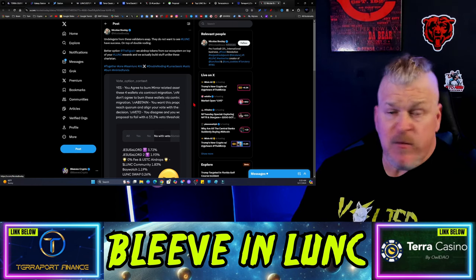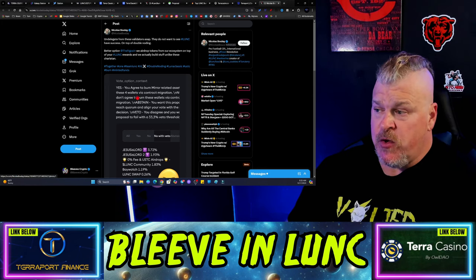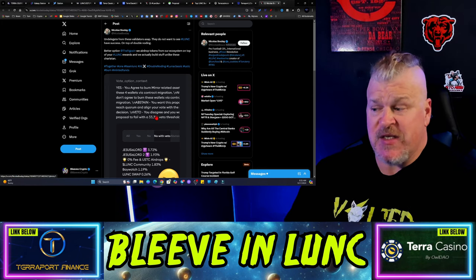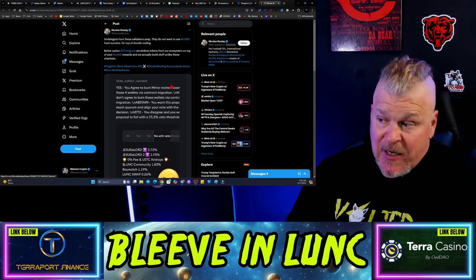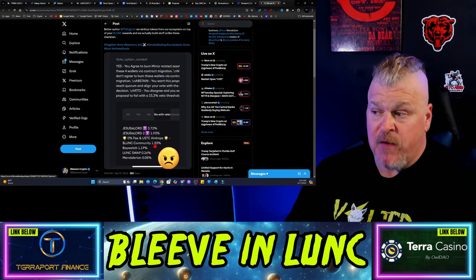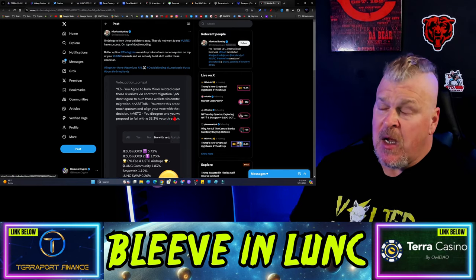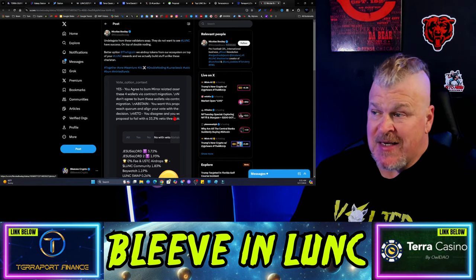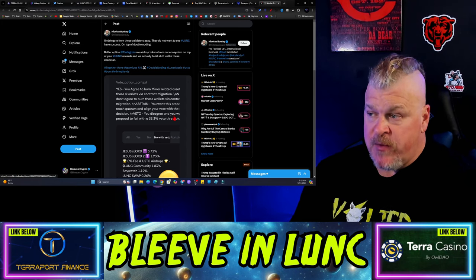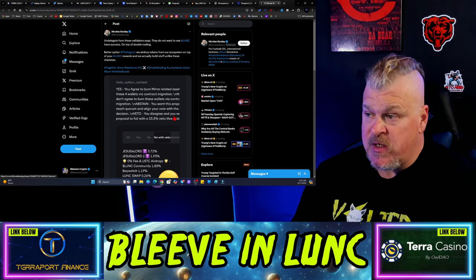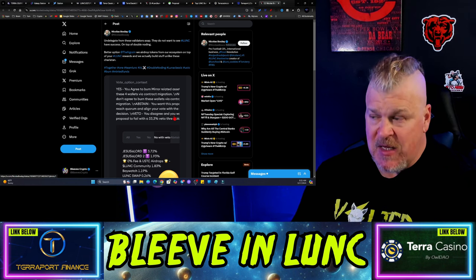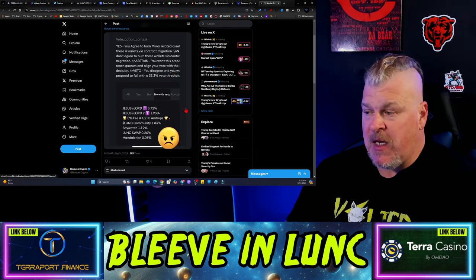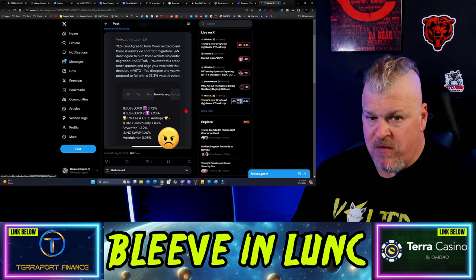Now, for some clarity here, this is Nicholas Boulay, this is Frag, undelegate from these validators ASAP. Now, this is the option here to burn those, well, this is the same vote that we just looked at and we just talked about. I said, look, I would undelegate from these people, not my, we just talked about the problem, but they do not want to see Lunk have success. I feel the same way on that. And on top of double noting, better option, the Frag coin, we airdrop tokens from our ecosystem on top of your Lunk rewards and we actually build stuff unlike these Charlottes.